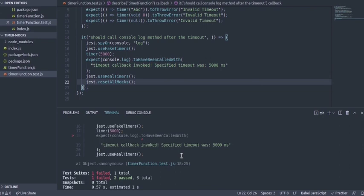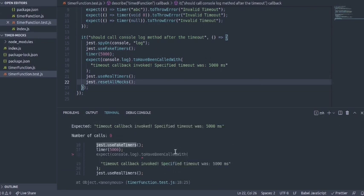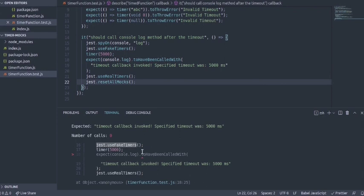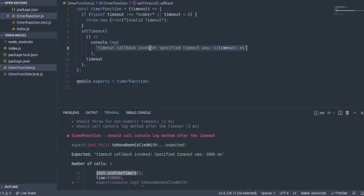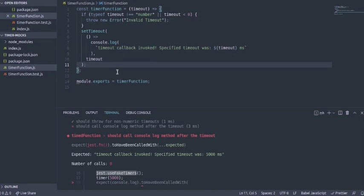But still the calls are zero. Why? It's a callback. setTimeout has a callback and the callback won't be invoked until the timeout that we have passed in has elapsed. At least the minimum of 5000 milliseconds should have elapsed for this callback to have been invoked.